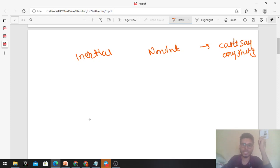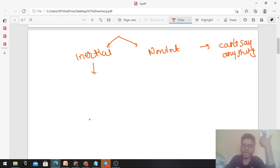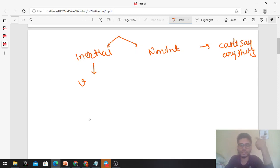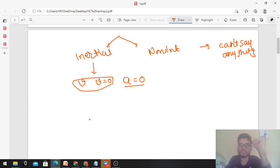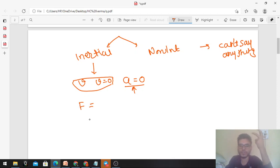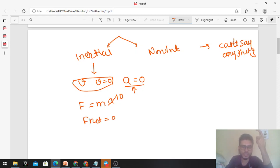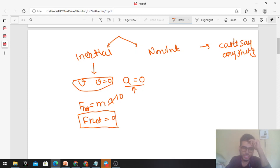Now let's consider if the frame is inertial. If the frame is inertial, the particle will either have constant velocity or velocity equal to zero, meaning its acceleration will be zero. And if acceleration is zero, by Newton's second law — F equals ma — if acceleration is zero, F_net must also be zero.